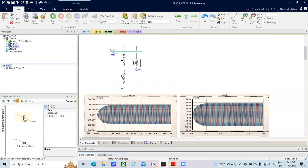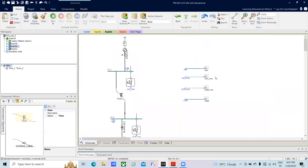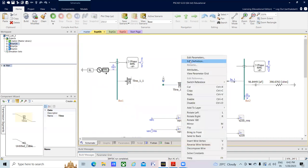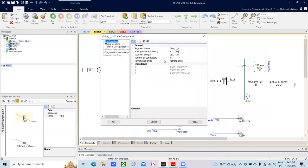The next part of the activity uses the same network. Going to Edit Parameters, this time I am switching from local connection to the remote-end termination style. Where previously local end was selected, now remote-end termination style is selected.